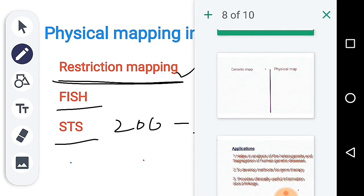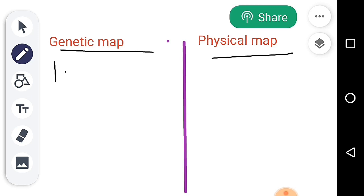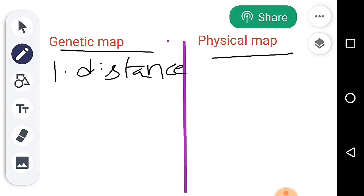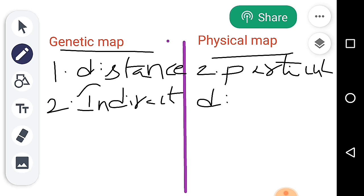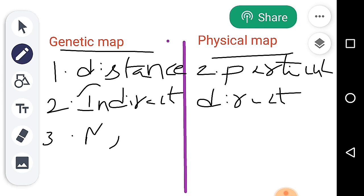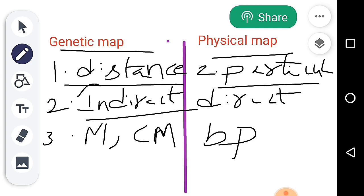There are differences between Genetic Mapping and Physical Mapping. In Genetic Mapping, the distance between two particular genes is measured in recombination frequency units, while Physical Mapping gives the exact location on the chromosome. The genetic map is an indirect method, whereas Physical Mapping is a direct method.